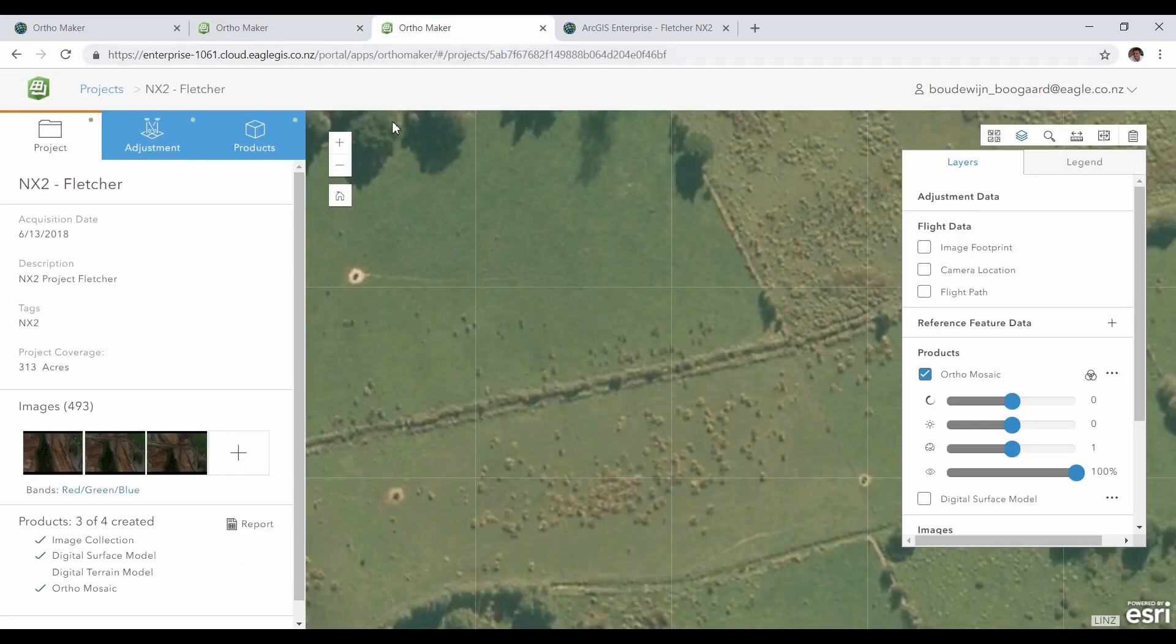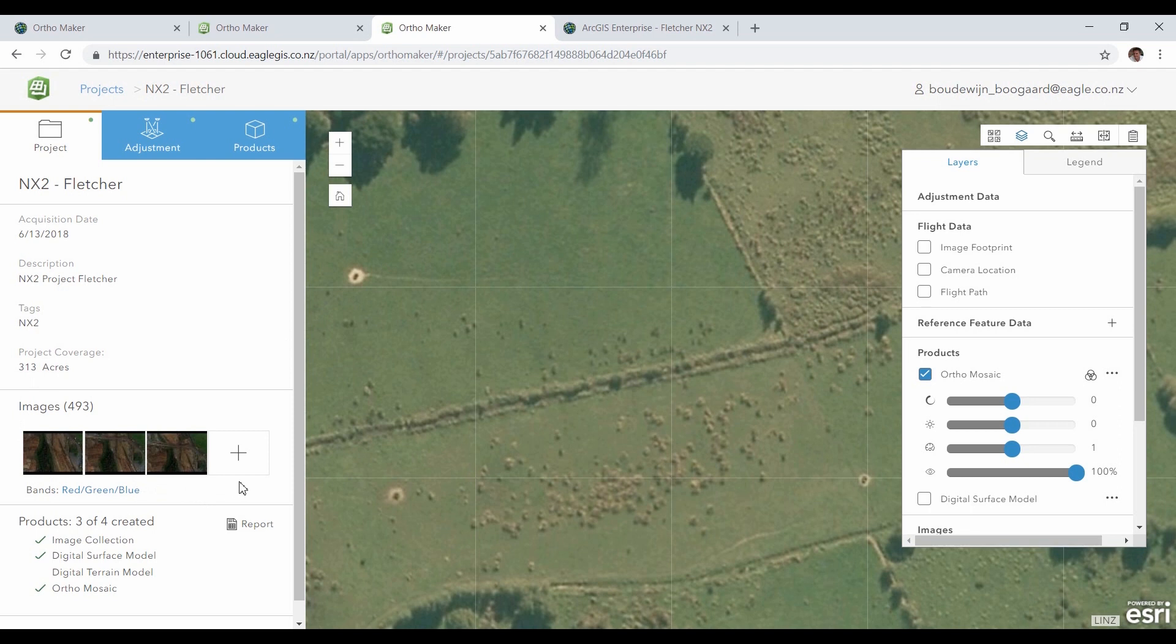Let me switch to a project that I did earlier. This is a project with almost 500 drone images I received from Fletcher Construction. It covers part of the construction site of a new highway, the NX2 project.